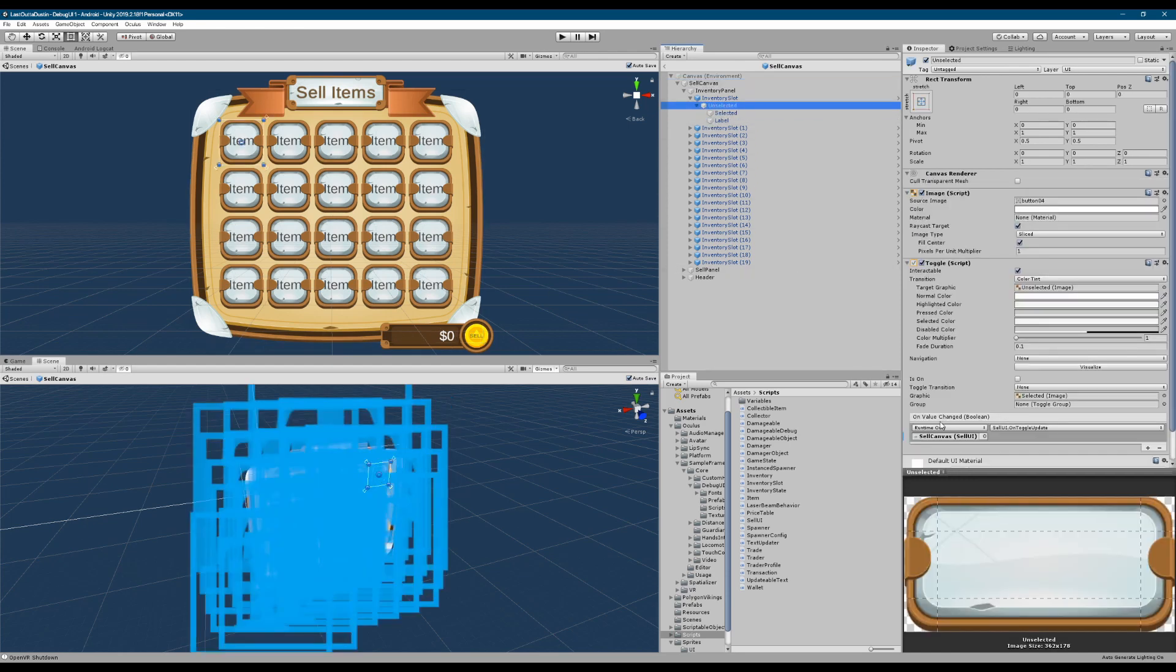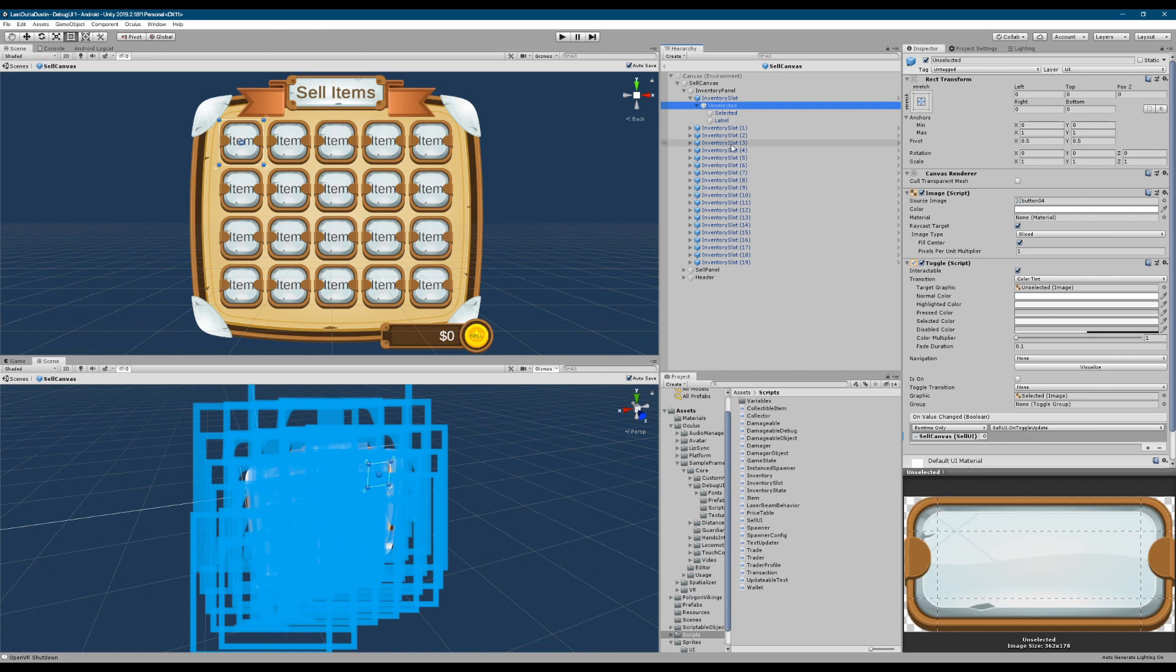And then here we also have the sale price. This updateable text scriptable object is going to be used to update the text here at the bottom of the UI. But we'll get to that a little bit later. We have that here and we have on value change. So whenever we toggle this on and off, we're triggering a method here in the cell UI that is on toggle update.